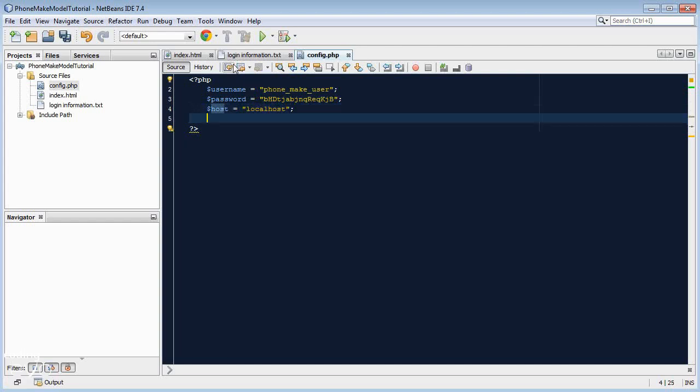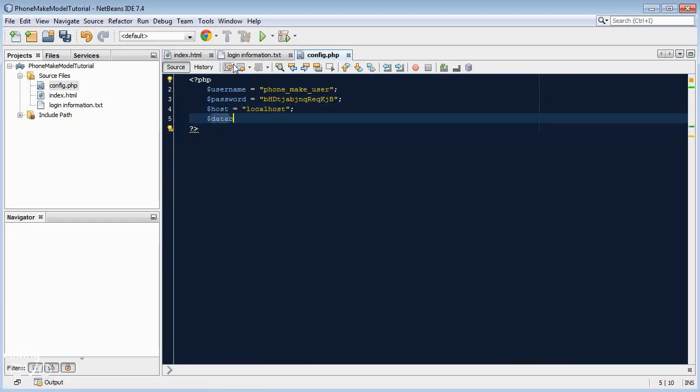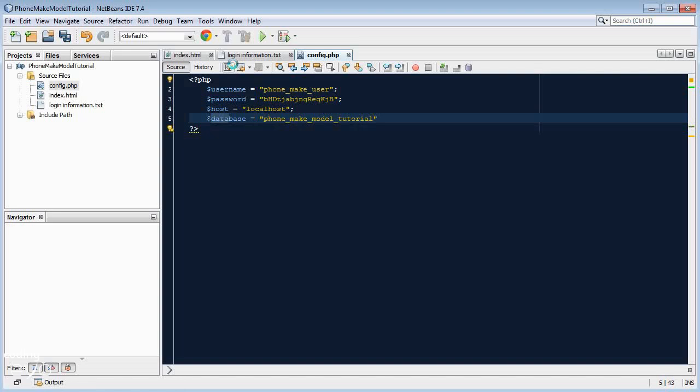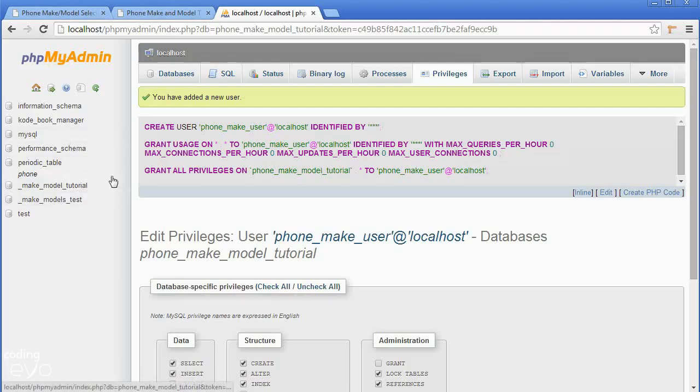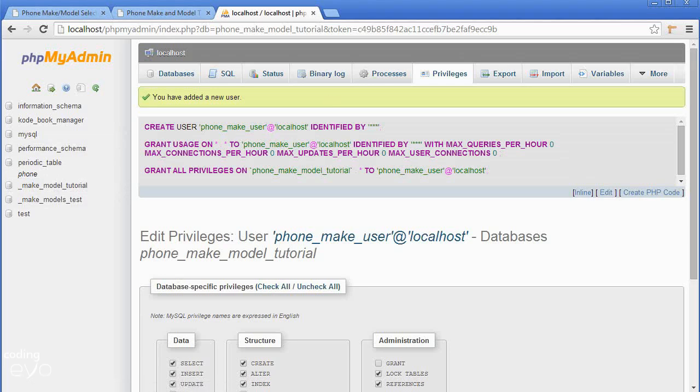And then finally the database name which is if I'm not mistaken phone_make_model_tutorial. Let's just quickly check. Yes it is. And then just remember your semicolons and that's our config.php.